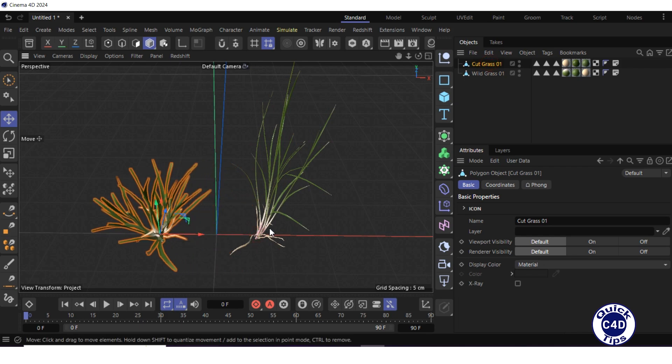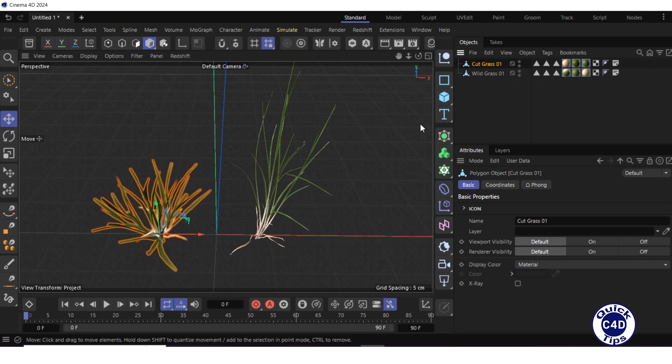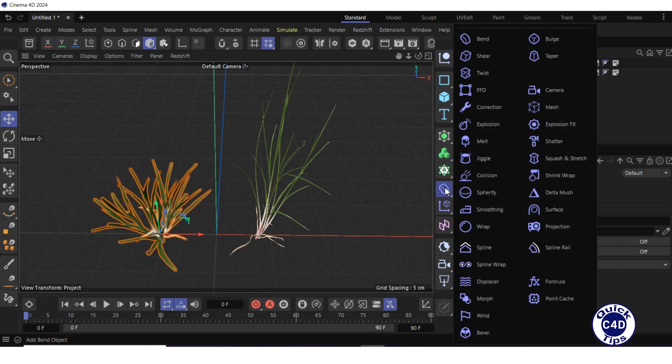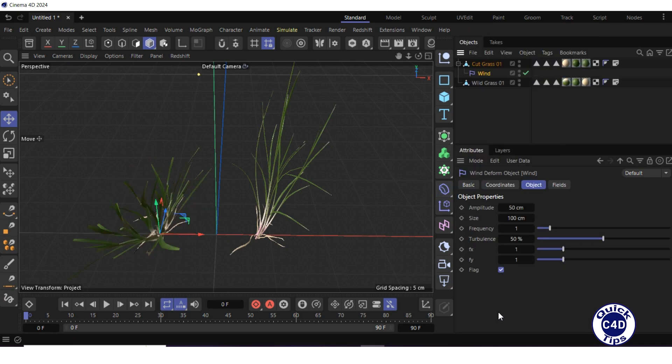Now let's make the grass swaying. Select the first grass sample in the object manager and create a wind deformer as a child in its location by pressing and holding the shift button on your keyboard, clicking and holding on the bend icon, and choosing wind from the pop-up palette.